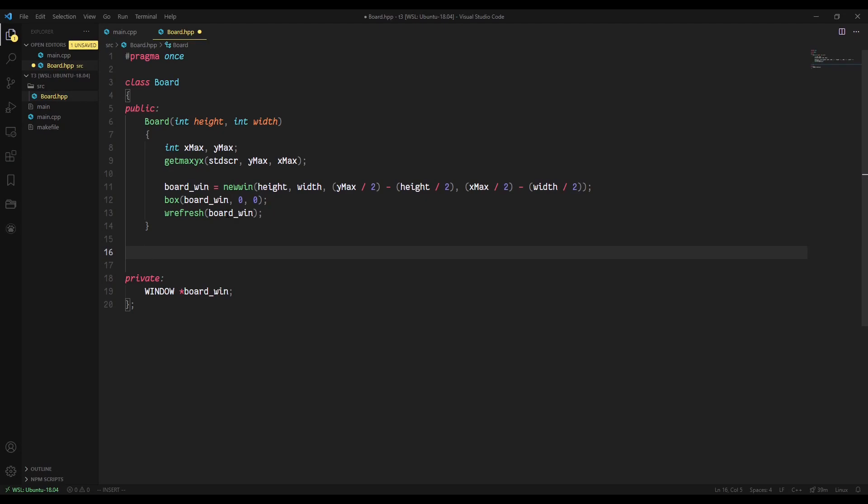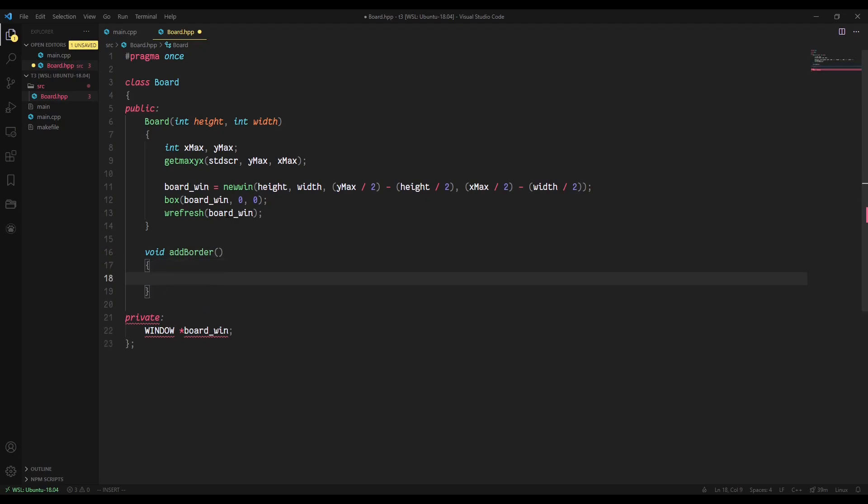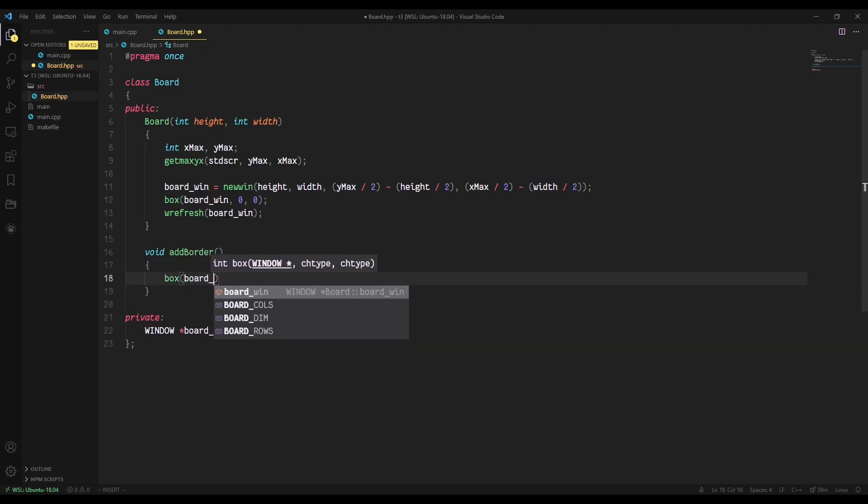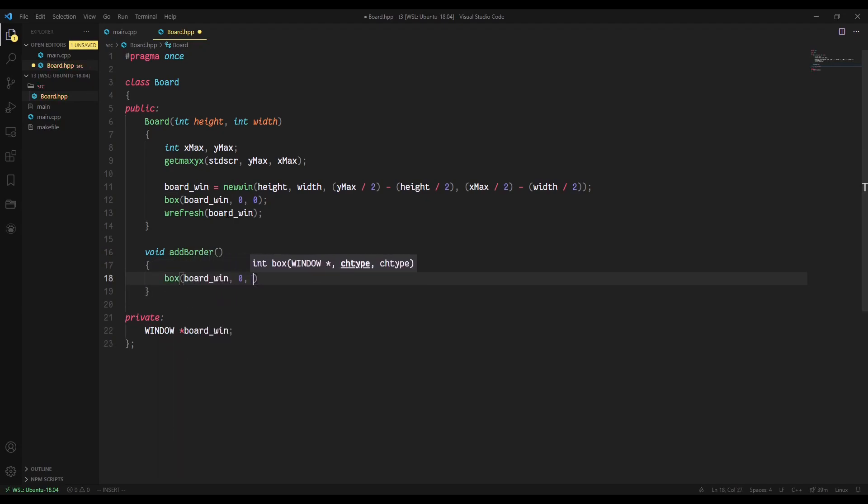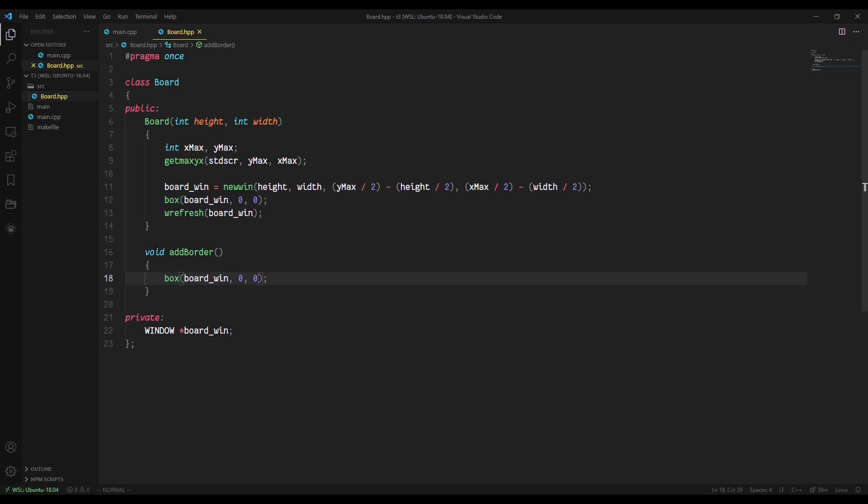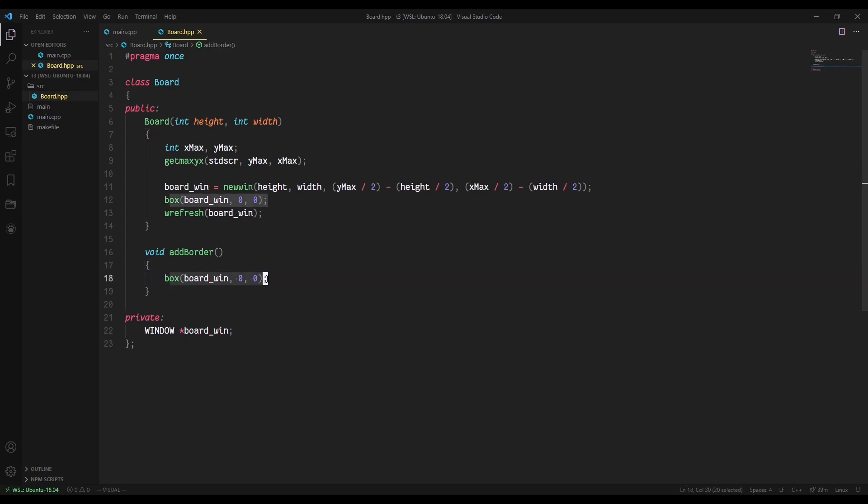We're going to write a method that returns void called add_border. This is going to be a very basic function that essentially just does box board_win 0 0 like that. Again, it just kind of takes the magic out of, oh, what does box board_win 0 0 mean? It means we're adding a border. So board.add_border makes a lot more sense than box board_win 0 0. So it's just a descriptive method to make the code easier to read.